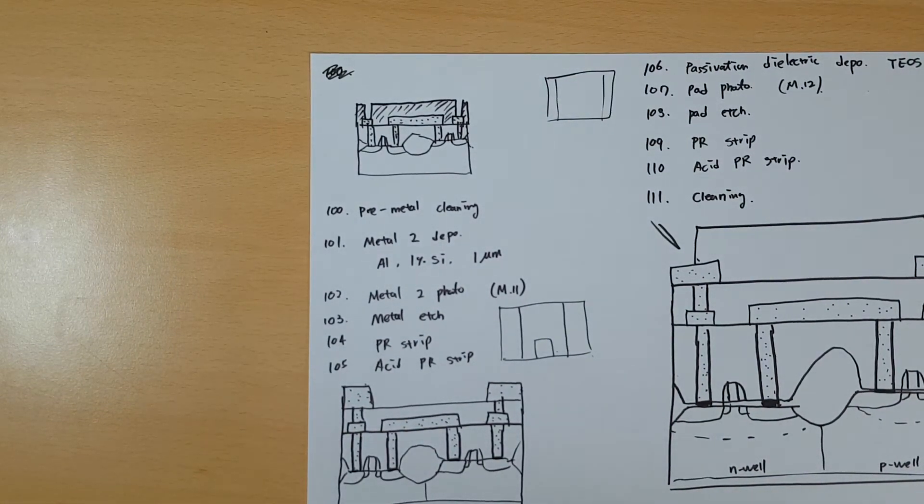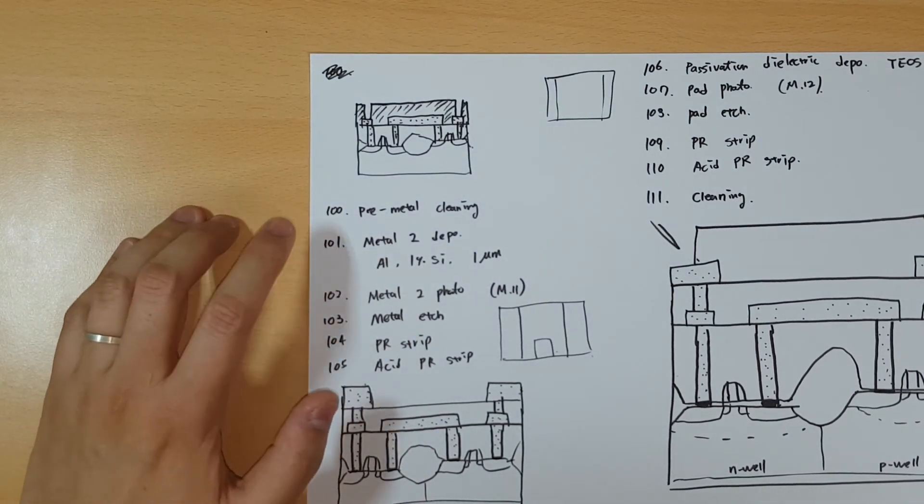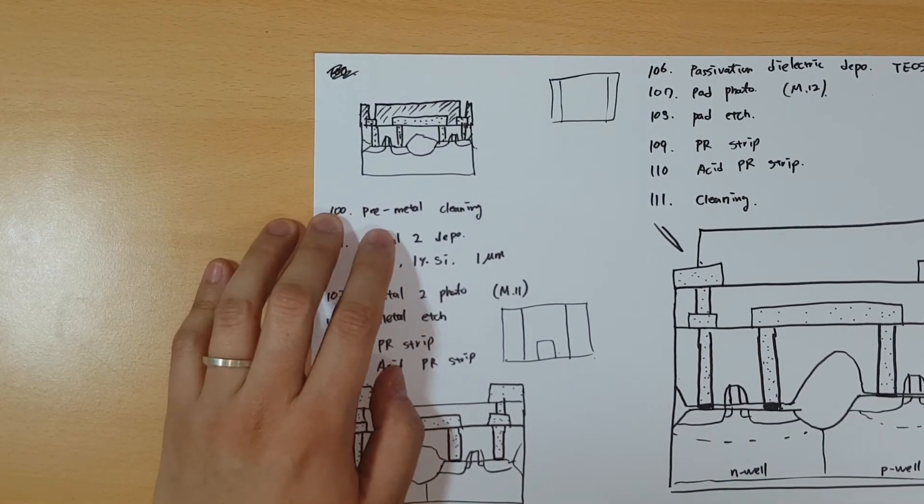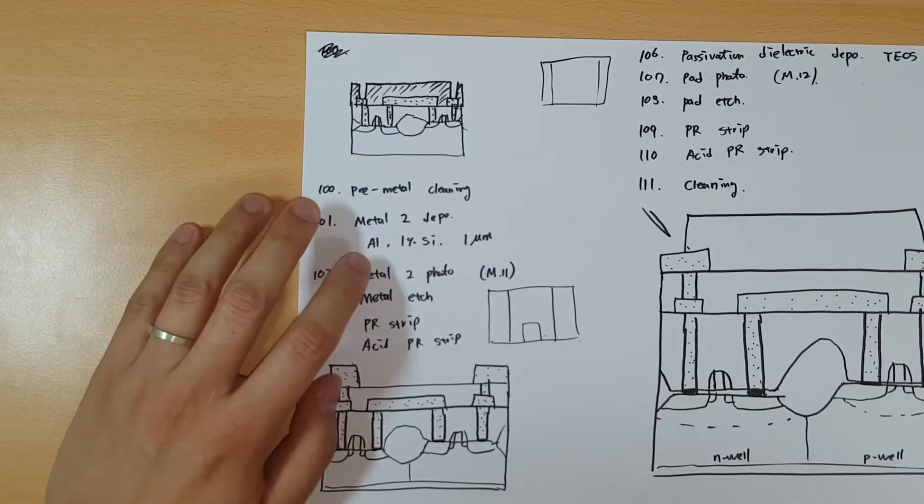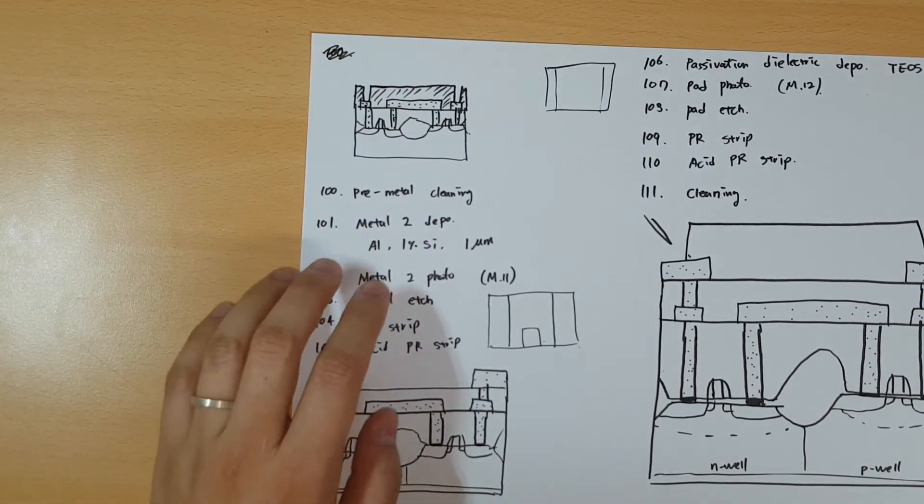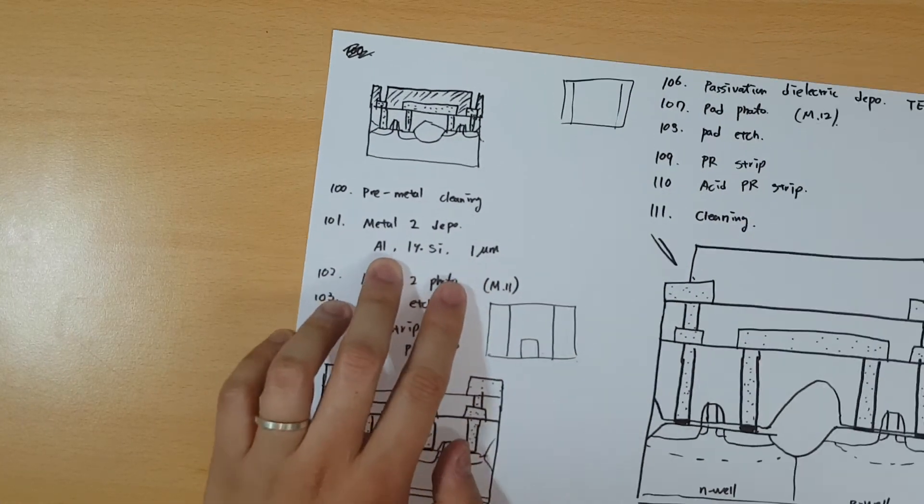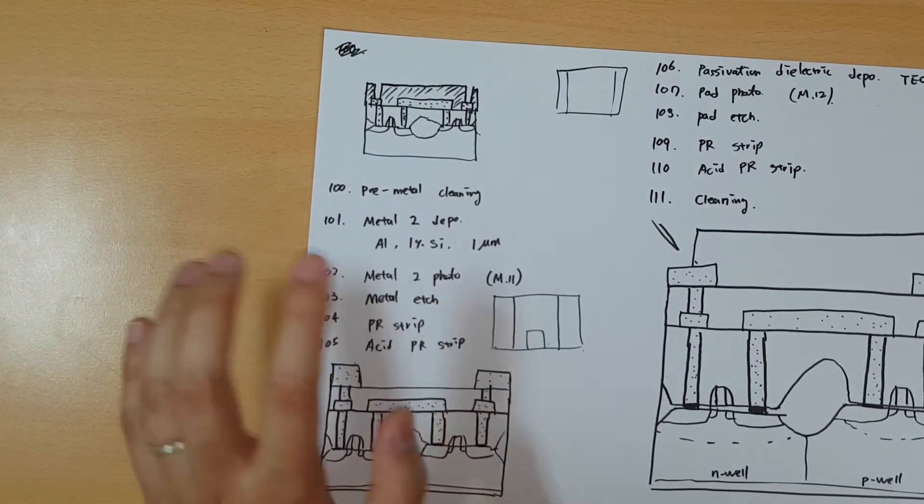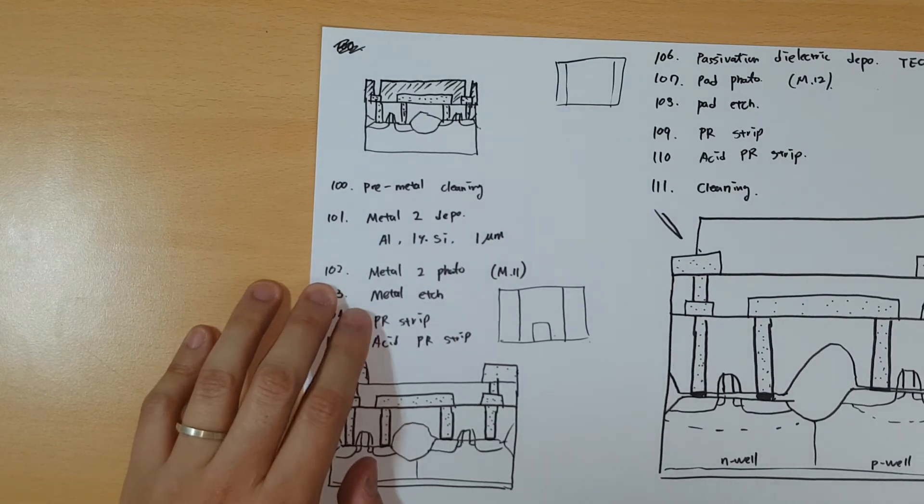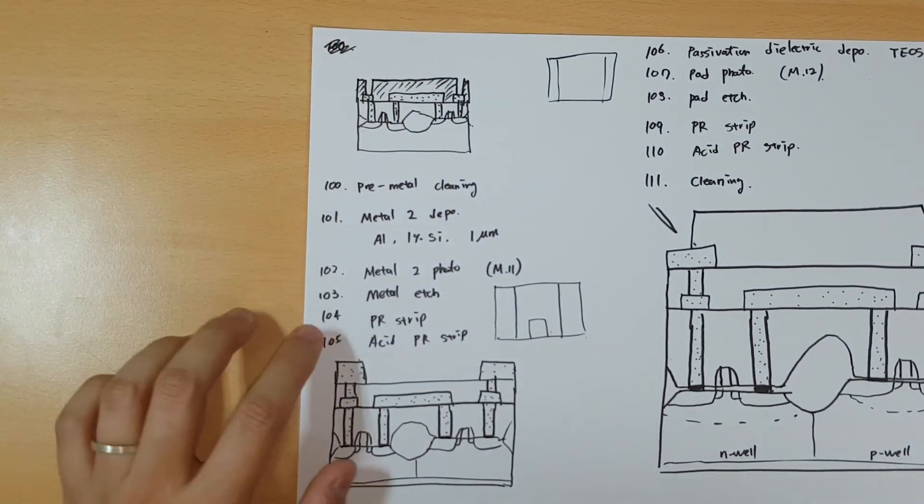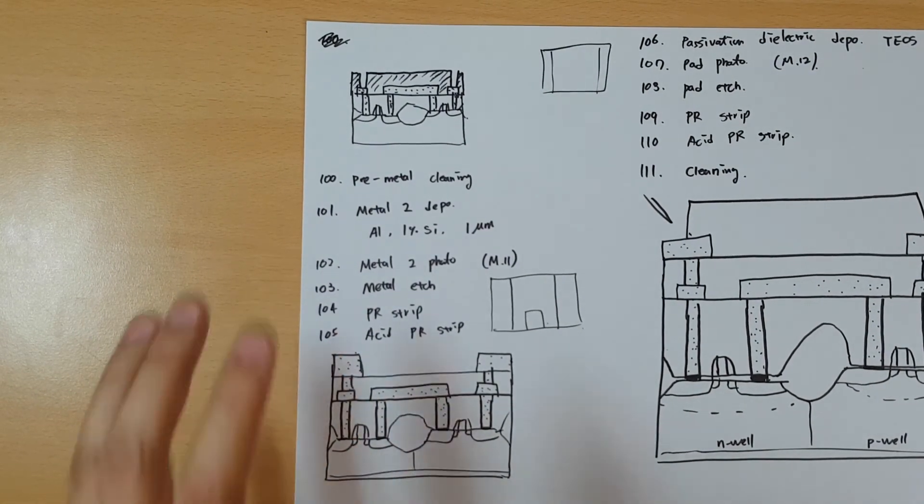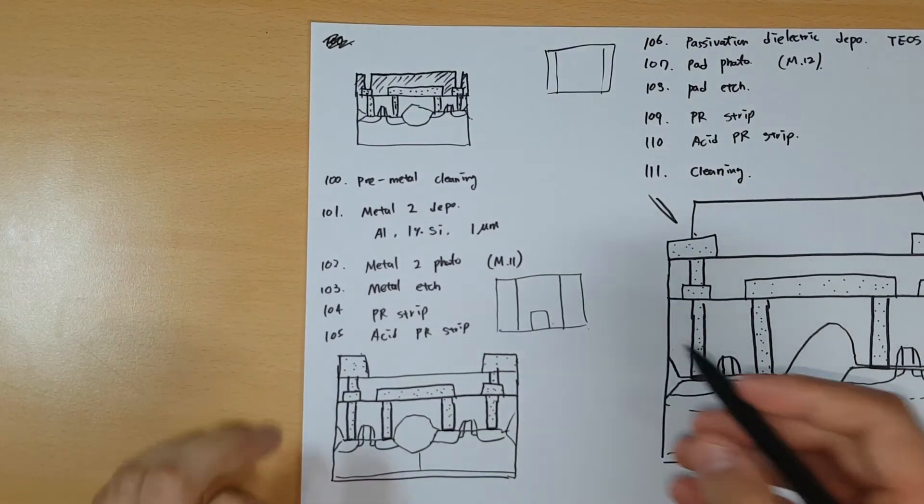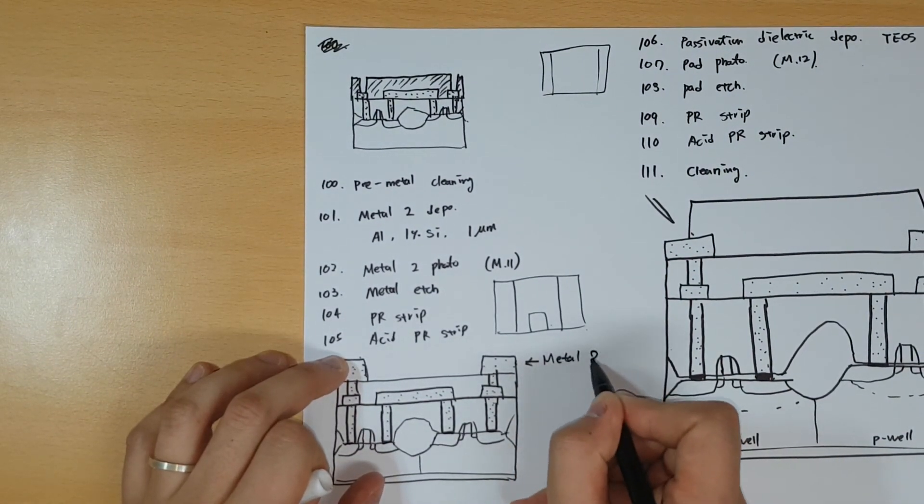Step 100. Next will be the metal step, so you do pre-metal cleaning. Again, you deposit the metal two layer on top with one micrometer. There's aluminum and 1% silicon, same reason. Then you do the metal two photo on top, etch those parts and strip the PR. Now you have the second metal layer, metal two.